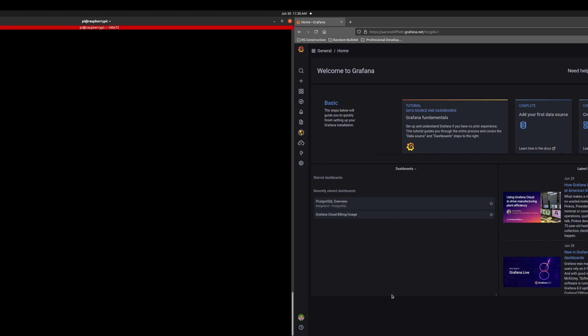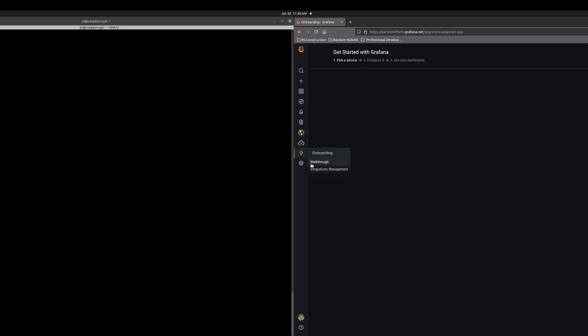So I have a terminal connected to my Raspberry Pi, which is currently running a Postgres database, and I have my Grafana dashboard. To start off, we are going to go here to the lightning bolt onboarding menu, and we're going to select walkthrough.